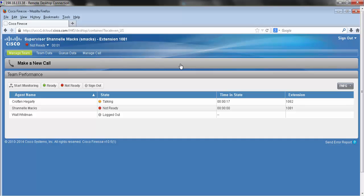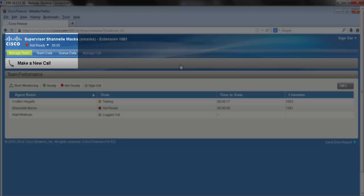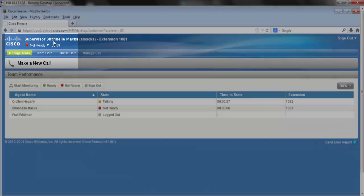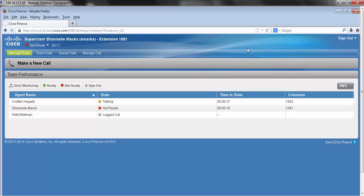And there we have it. The call has successfully been transferred to my agent and as you can see here it's placed me in an automatic not ready state. And those are your basic call controls.